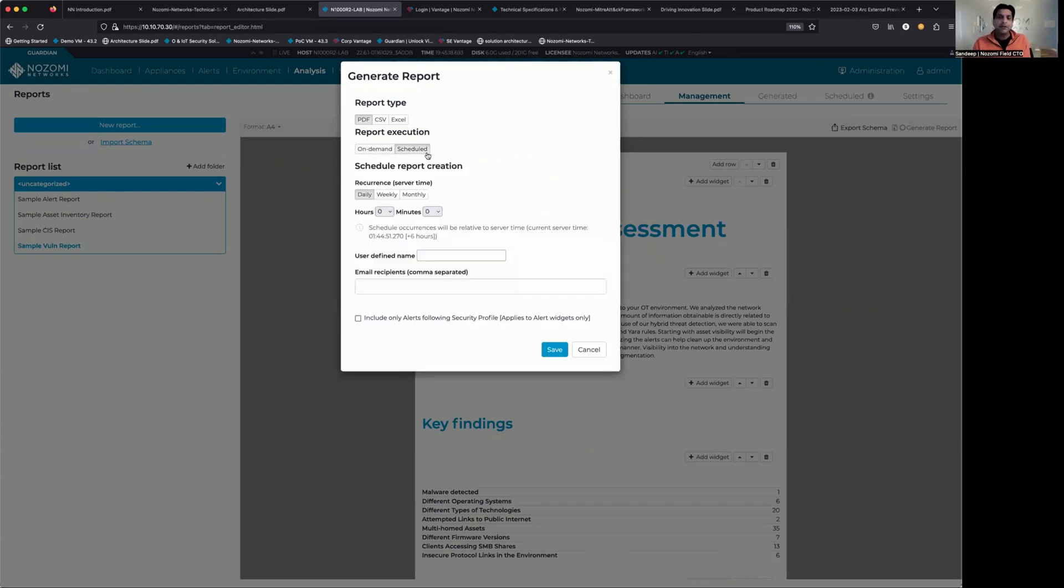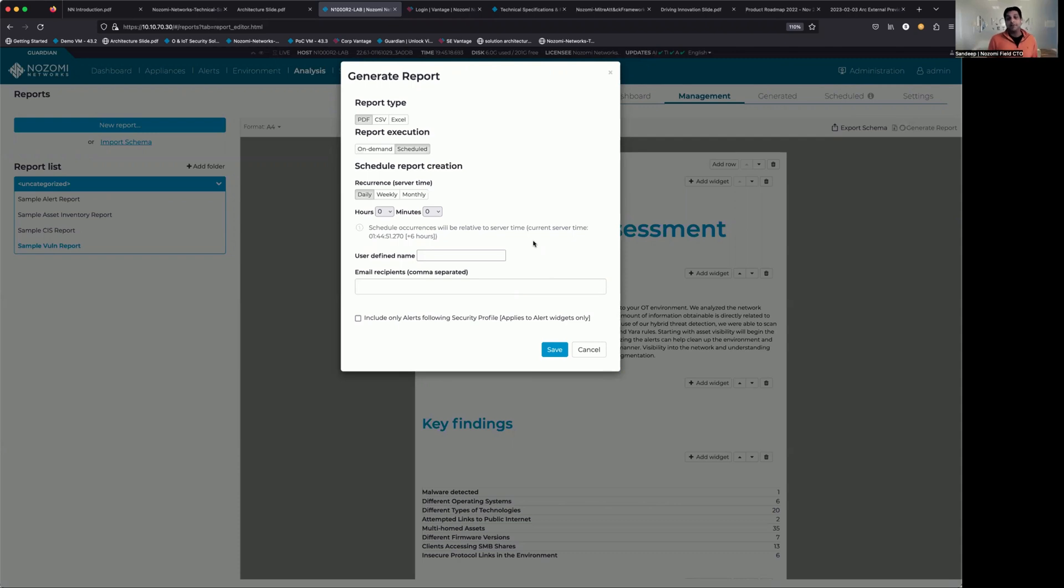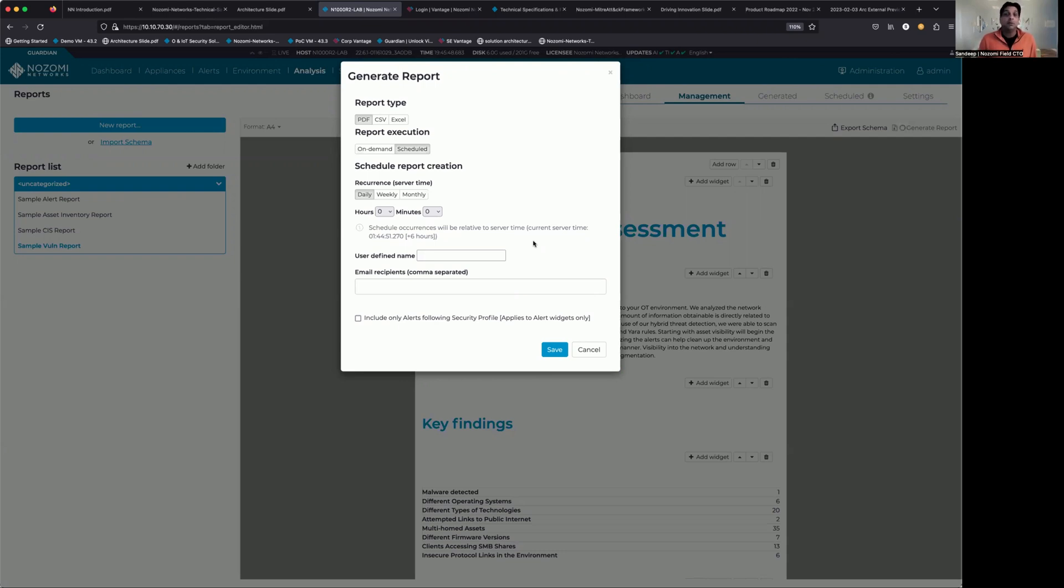Second thing we can do, though, is schedule it. So now I can start creating reports that are important to different people within the organization. For instance, I can have a vulnerability report sent to the SOC once a week. Automate this out on a weekly basis. That gets sent to the SOC.